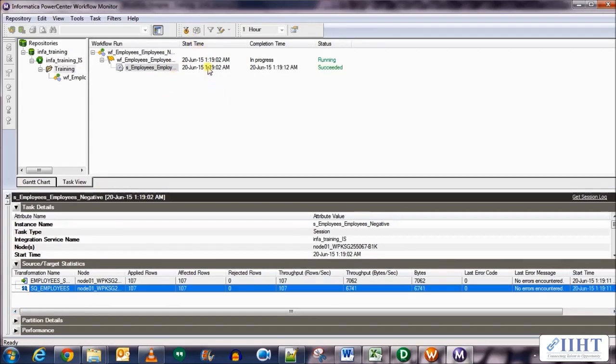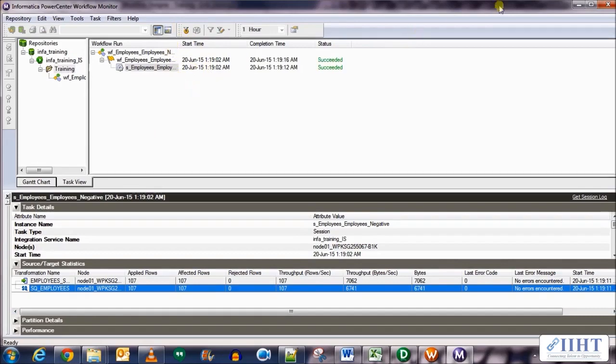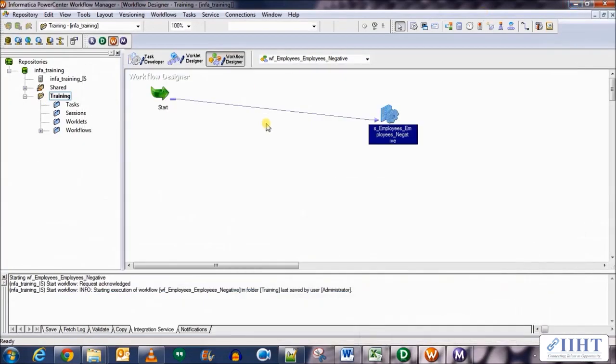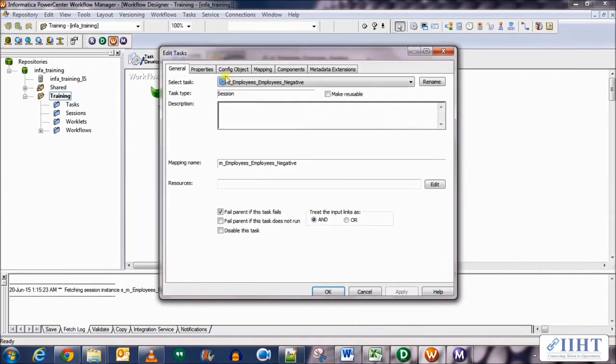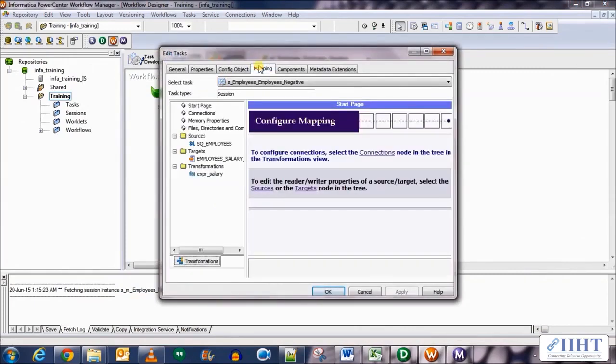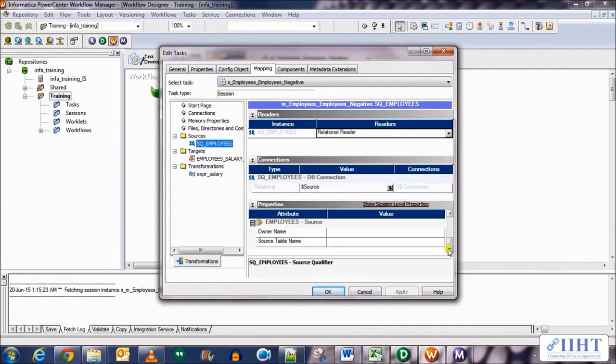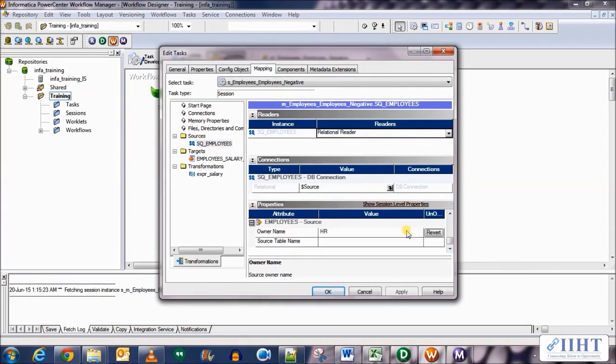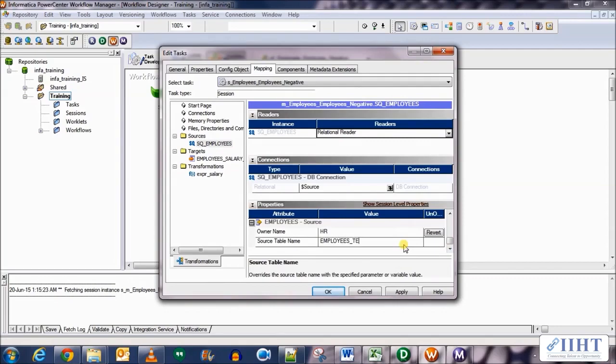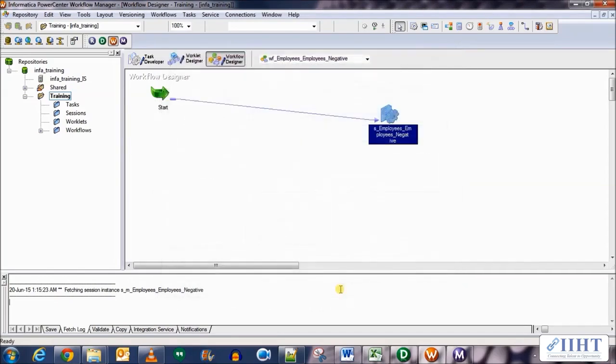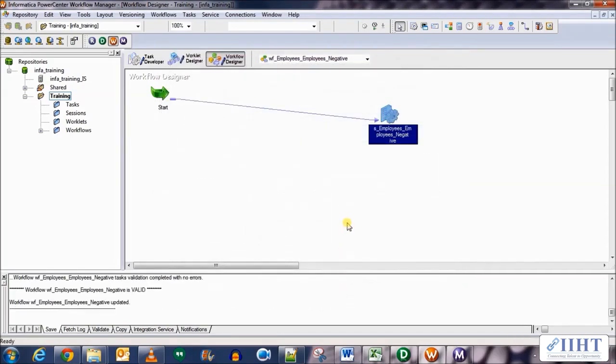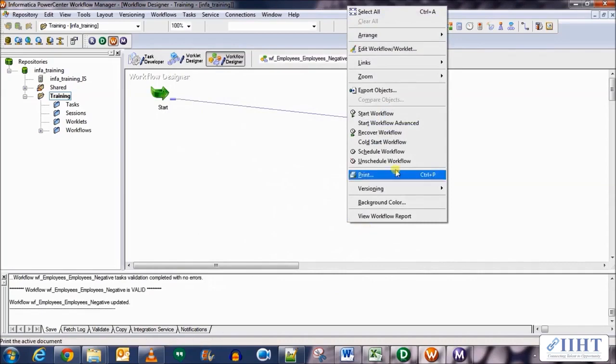Yeah it has succeeded. So let's go to the session properties and set the source qualifier's override to owner name as HR and source table name as employees_test. Employees_test is a table which has the exact schema as employees table but has a negative value in the salaries column in it, so this time session should fail.